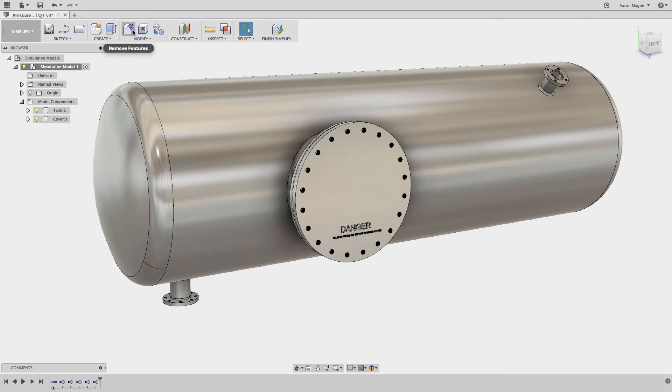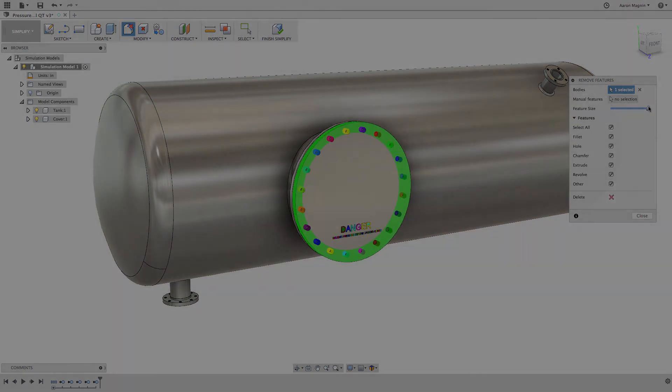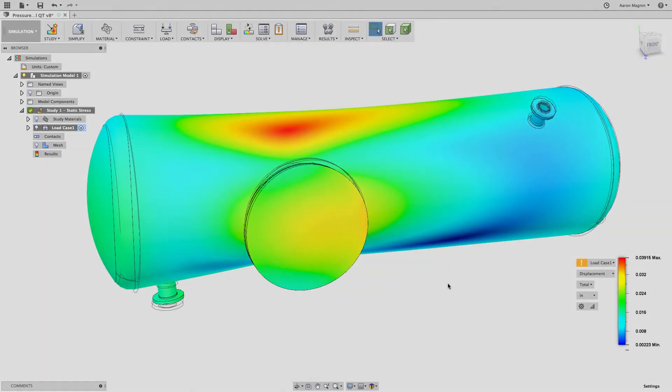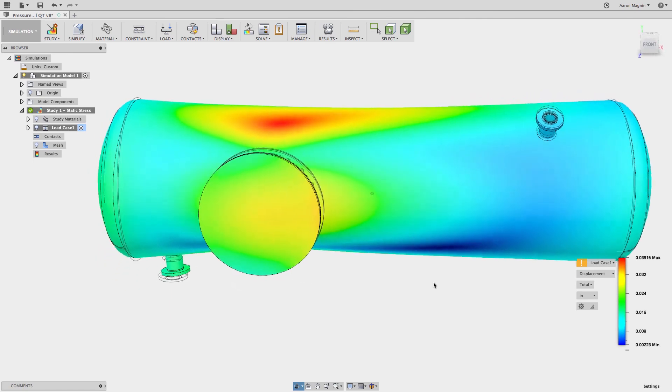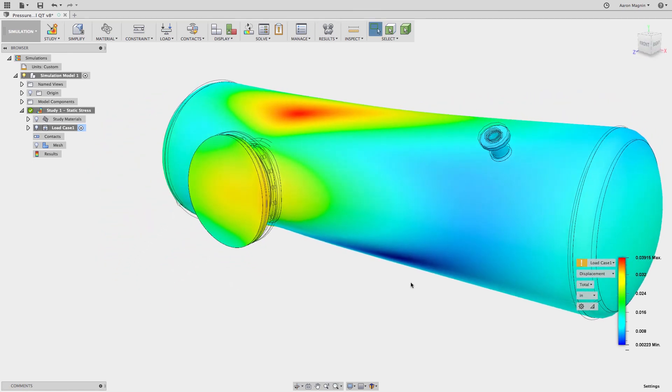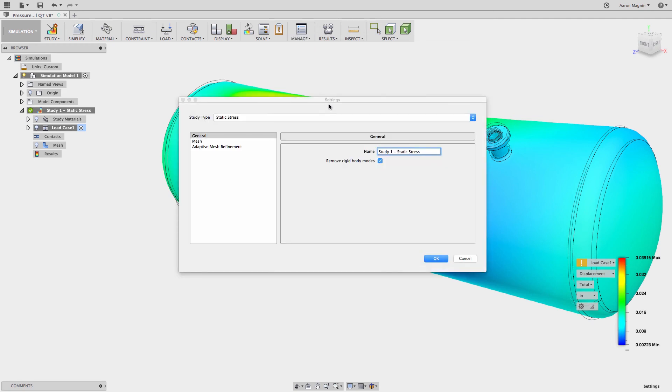From there, we can carry on to remove additional details before running the simulation and then start interpreting the results. For those of you wondering how this was constrained after removing the legs, I opted to use remove rigid body modes. What this does is applies a global acceleration in soft springs to stabilize unrestrained models.